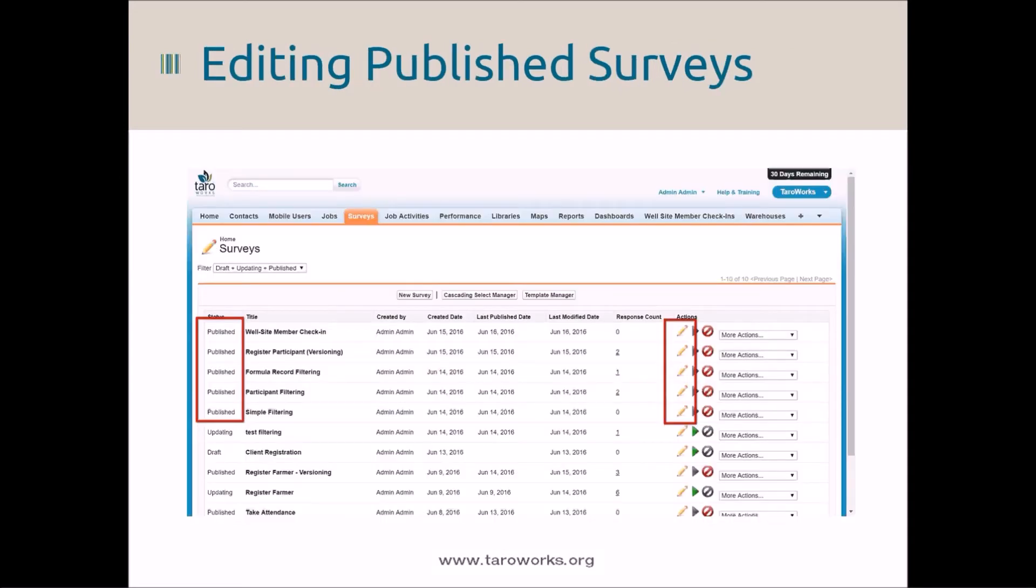The last major feature is the ability to edit published surveys. Now you'll be able to test and iterate on your surveys without having to create a new job to push the changes to the device. This feature will save you time and allow you to continuously incorporate feedback from your stakeholders.